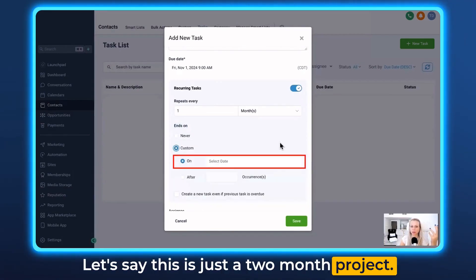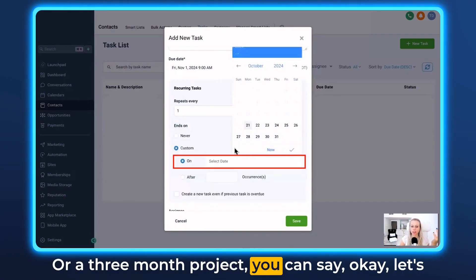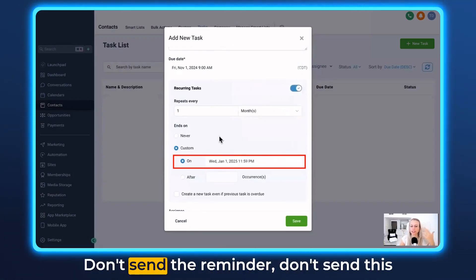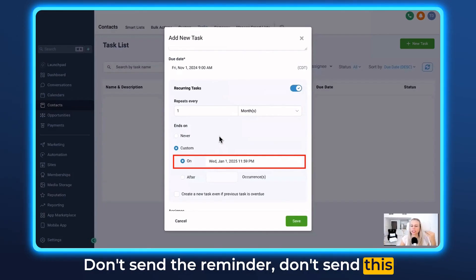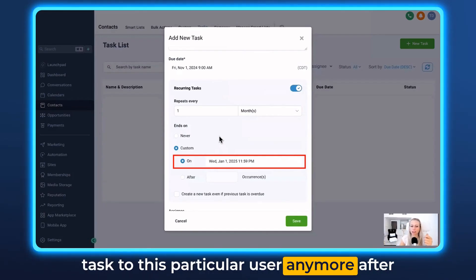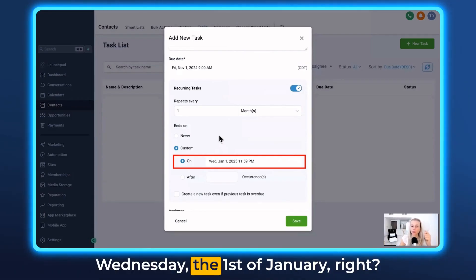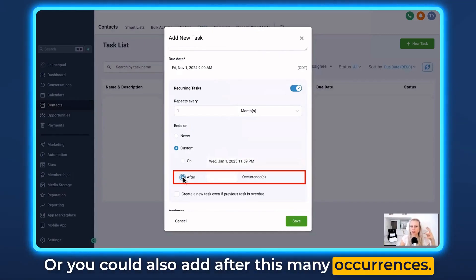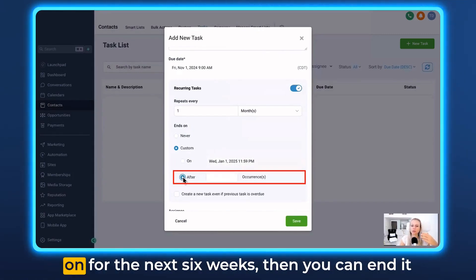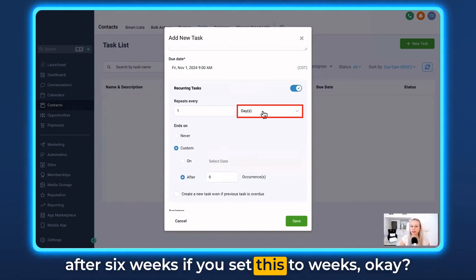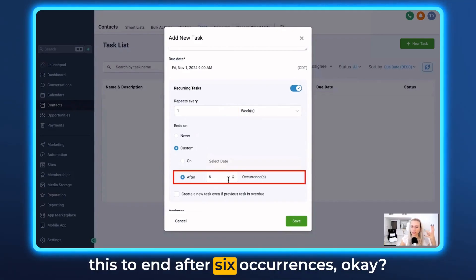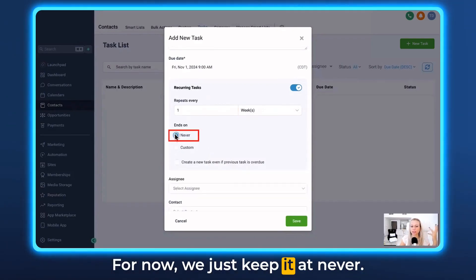Let's say this is just a two-month or three-month project. You can set an end date — for example, January 1st. That means: don't send this task to this particular user anymore after Wednesday, the 1st of January. Or you could also end it after a certain number of occurrences. Let's say you've got some weekly tasks going on for the next six weeks — you can end it after six occurrences. So this repeats every week and ends after six occurrences. For now, we just keep it at never.